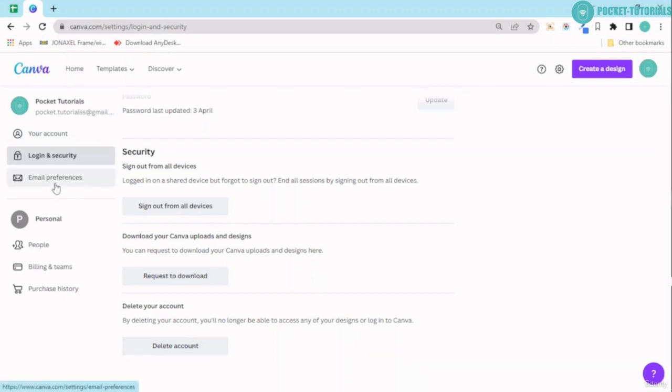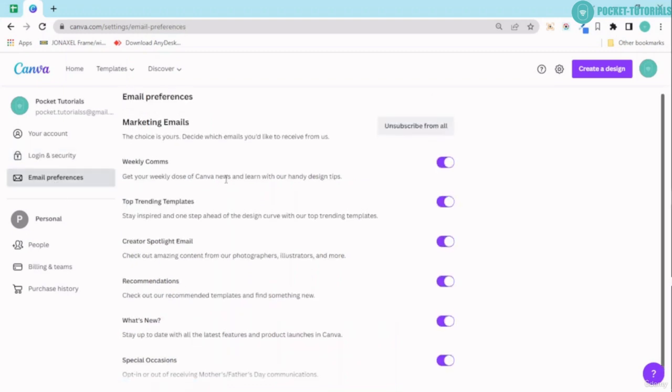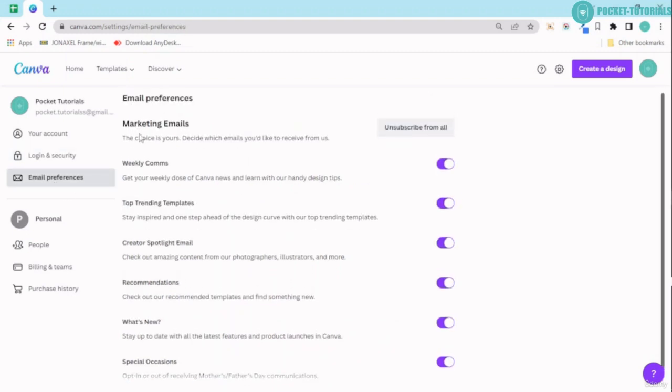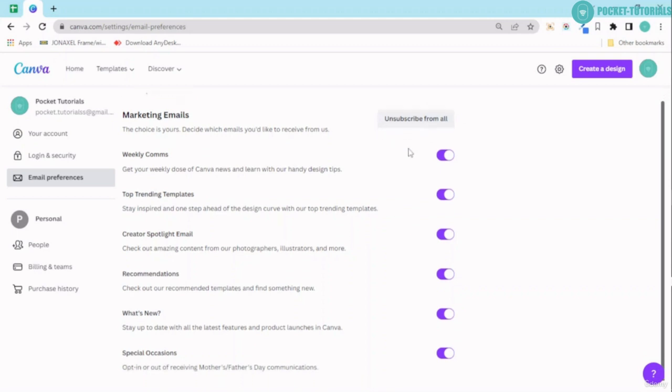Next we have email preferences. Now these are basically marketing emails—you can easily go ahead and click on unsubscribe from all. This is all marketing emails sent by Canva. So if you do not want any emails from Canva, you can go ahead and click on this button over here.